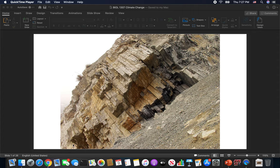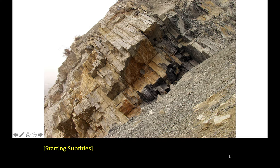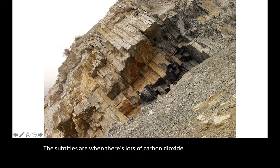What you see here is a bunch of tilted geological layers. This stuff is limestone, which is made of calcium carbonate — the calcium came from the water. There's actually tons of calcium in our water; it's a very common element on our planet. The carbonate, however, is going to be dissolved carbon dioxide. When there's lots of carbon dioxide around, you make lots of limestone, so these layers build up very quickly.